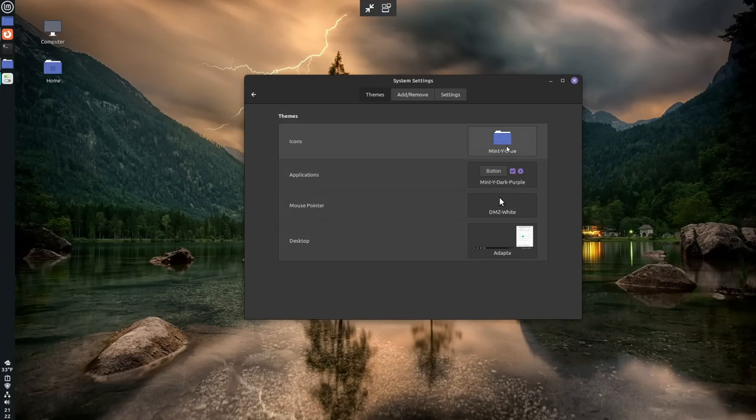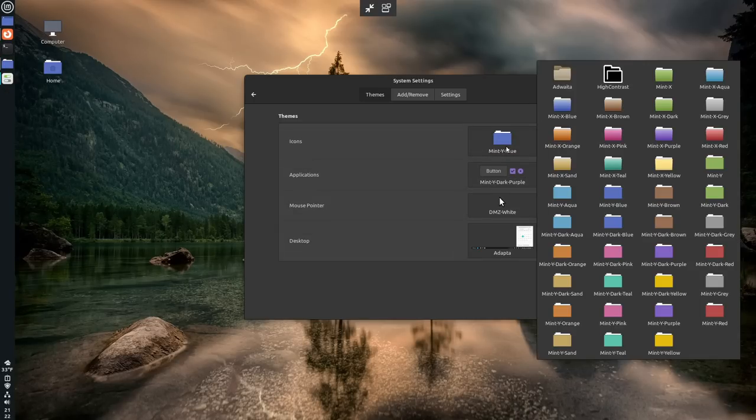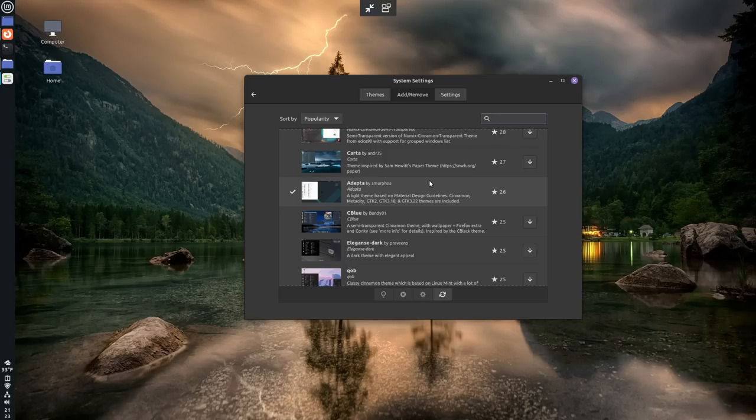Then you could try to find icons and stuff that would go along with that. Some of the themes have more complete settings than others. So some of them come with icons, some of them don't come with icons.